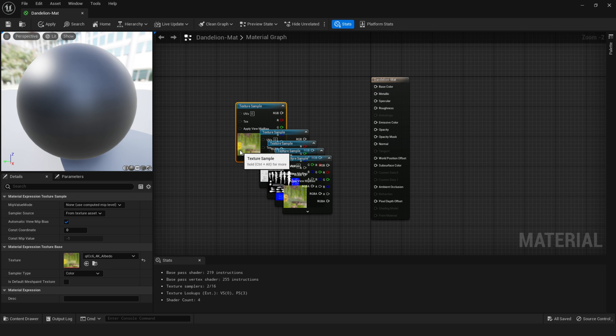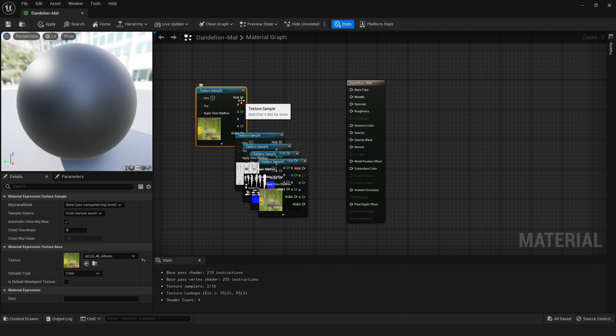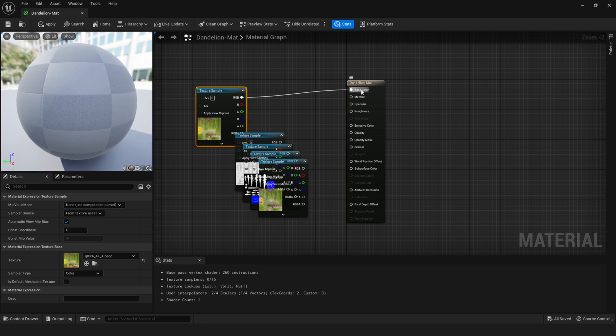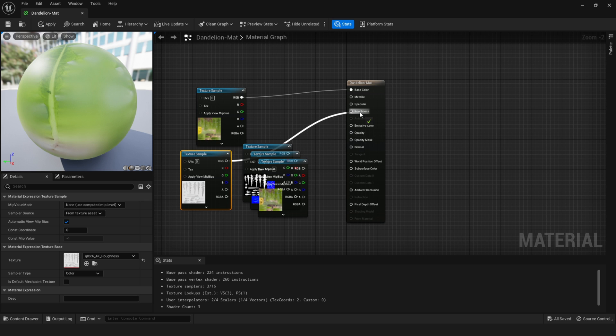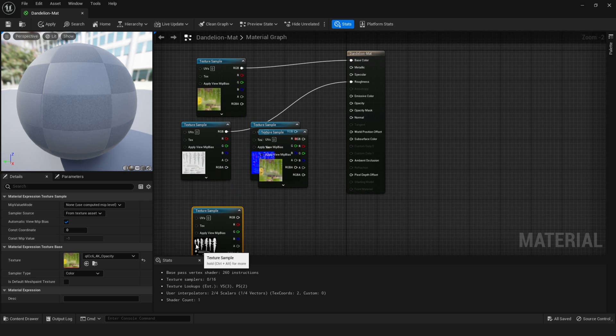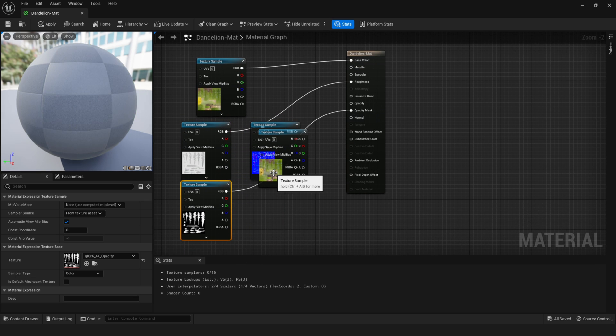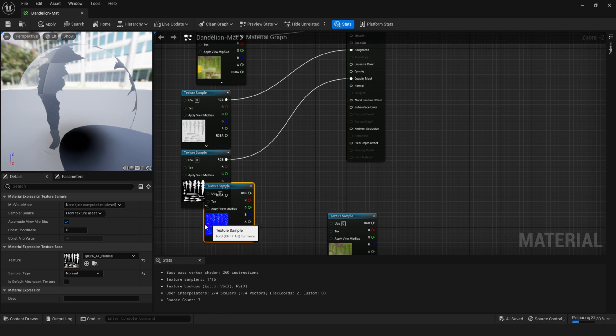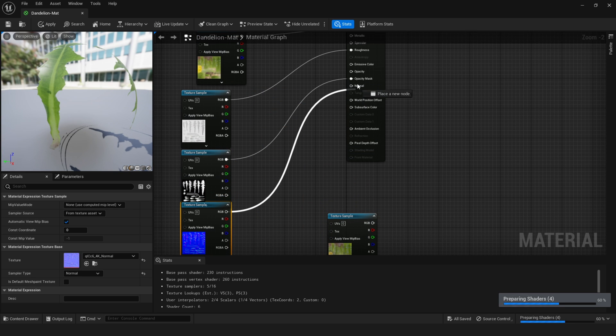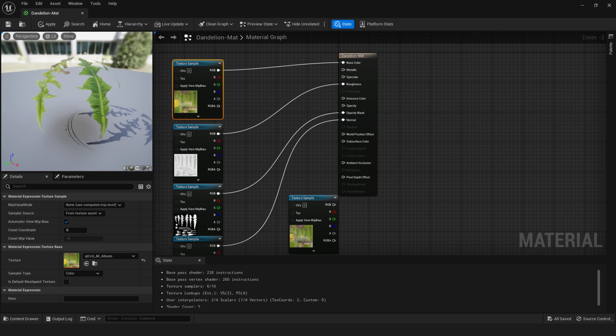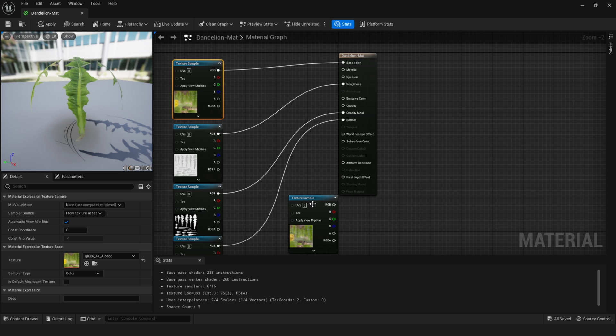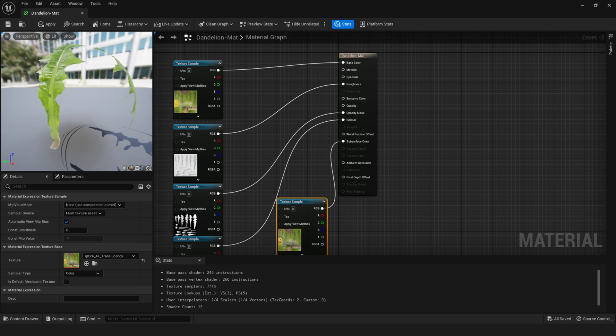This shading model was especially made for foliage. And when the lighting is baked, the lights can pass through the leaf. Let's begin by grabbing our albedo texture and plugging this into the base color. Then let's plug the roughness into the roughness right here. The opacity mask goes into the opacity mask, of course. And then the normal goes into the normal right here. And now this material would not have the translucent feature. So we got our translucency map. And this goes into the subsurface color.